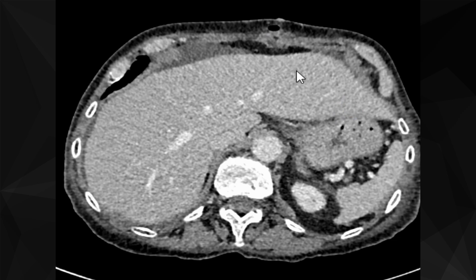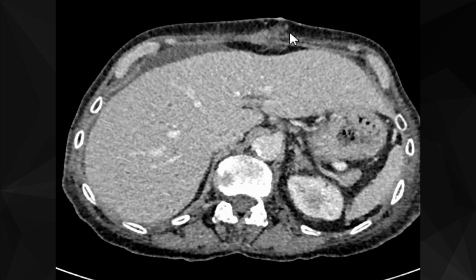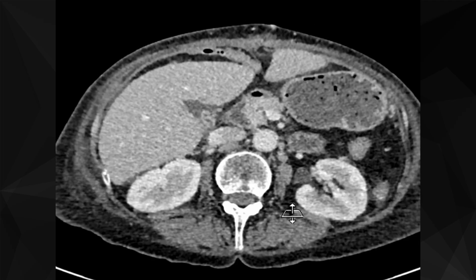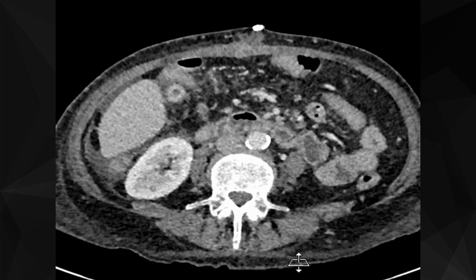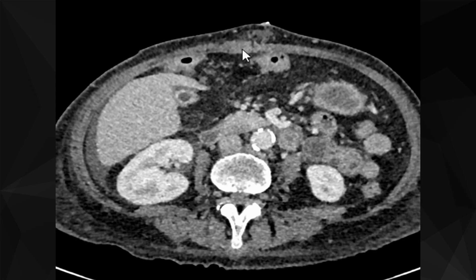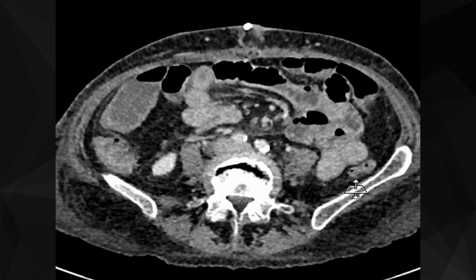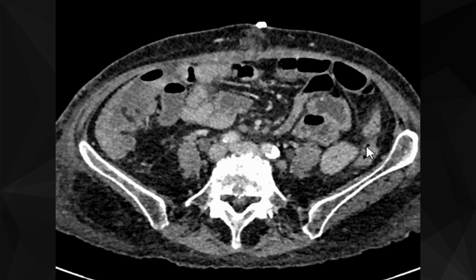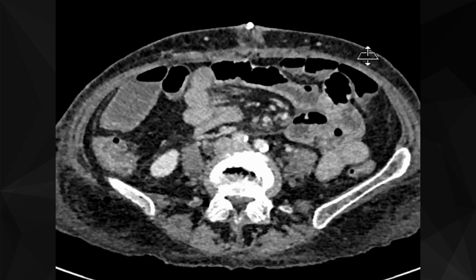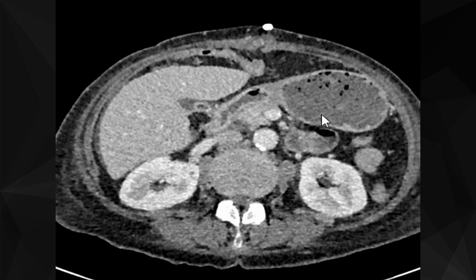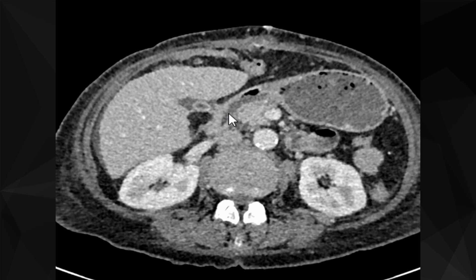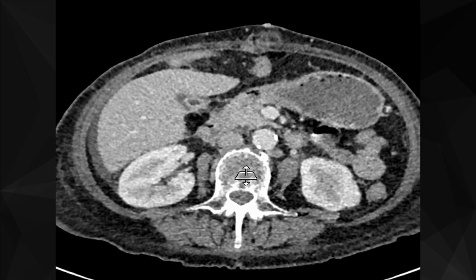There is some fat stranding in the anterior abdominal wall, which is again an expected post-surgical finding. There is also a bit of haziness in the omentum and mesentery — all post-surgical. Now let's return to the site of perforation. Again, you can see the stomach, D1, and then this is D2.